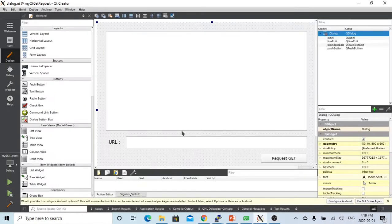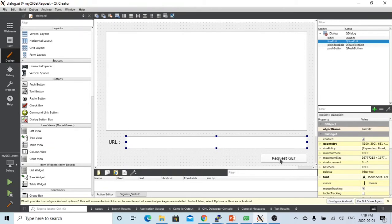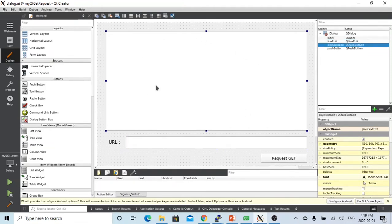The example we are going to demonstrate in this video: we create a simple application. We have a line editor which we put the URL, which is a web service, and we put a push button. And when we click this button, we try to send a GET request to the URL, to our web service. And we are going to display the response from web service, and this is the plain text editor.